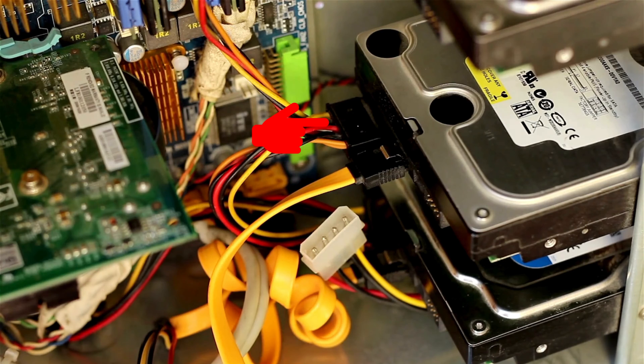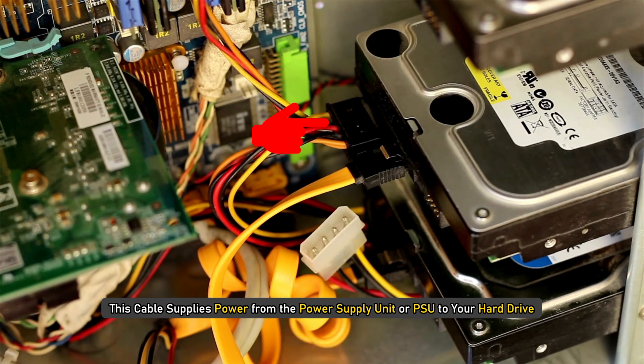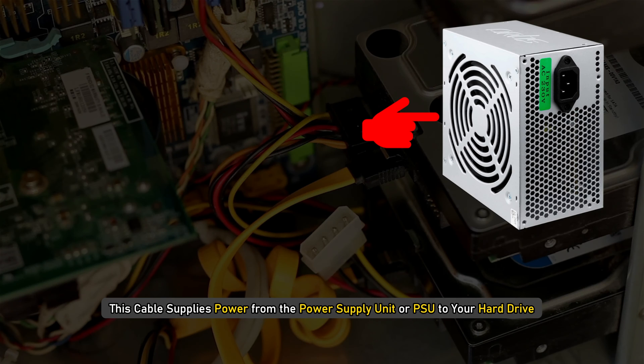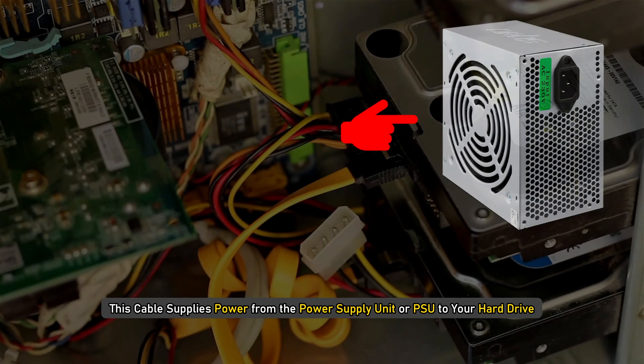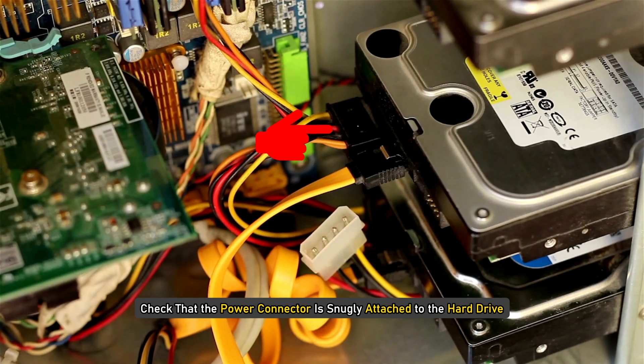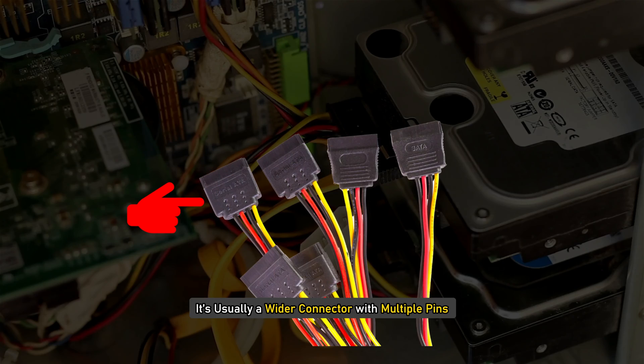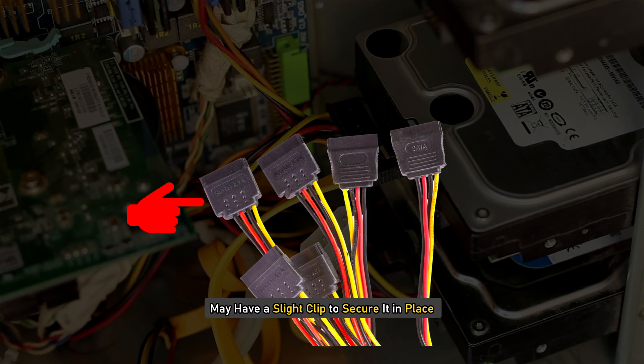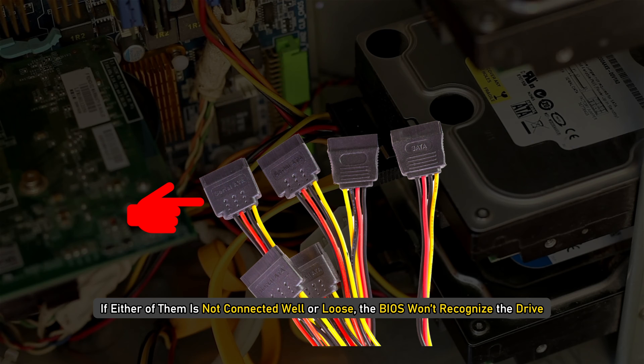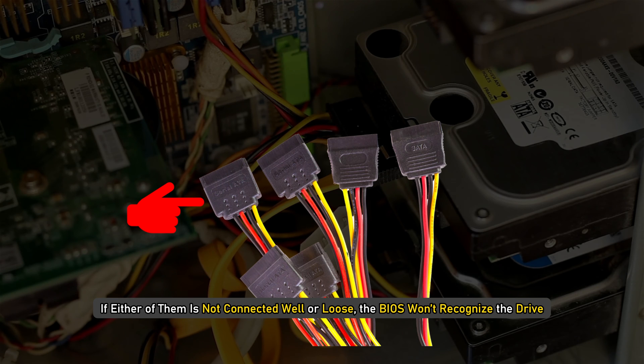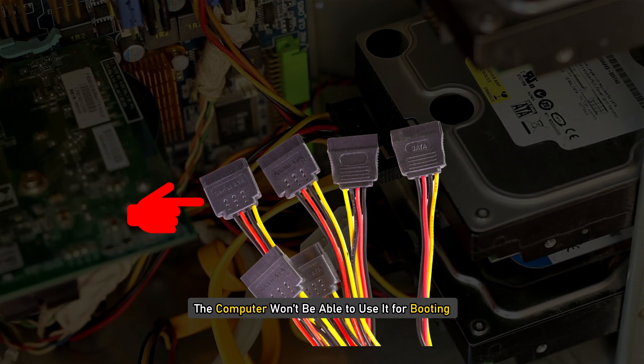Next is your power cable. This cable supplies power from the power supply unit or PSU to your hard drive. Check that the power connector is snugly attached to the hard drive. It's usually a wider connector with multiple pins and may have a slight clip to secure it in place. If either of them is not connected well or loose, the BIOS won't recognize the drive and the computer won't be able to use it for booting.